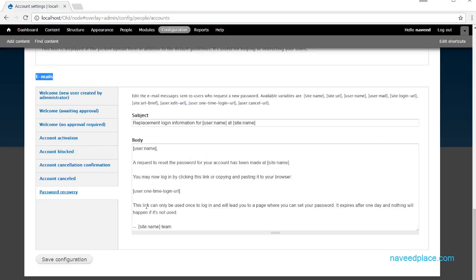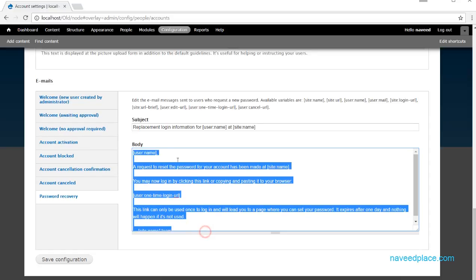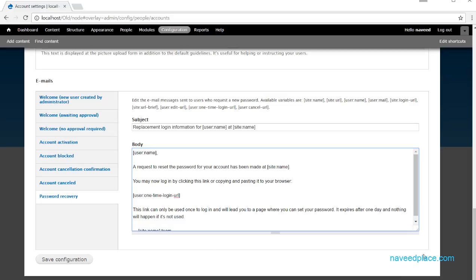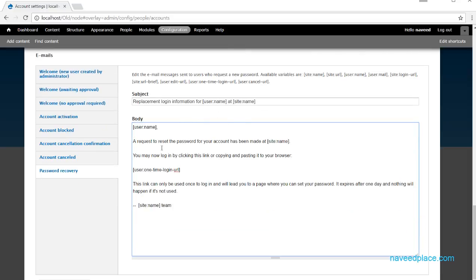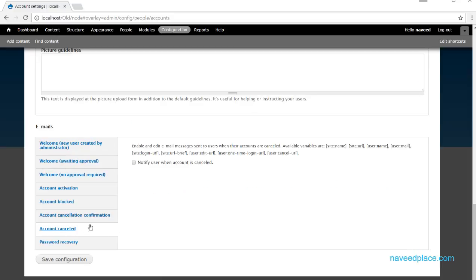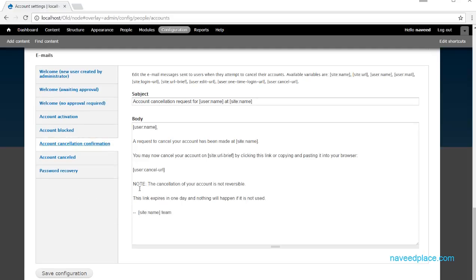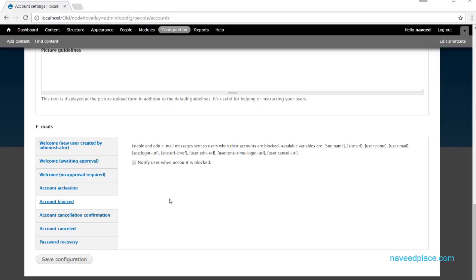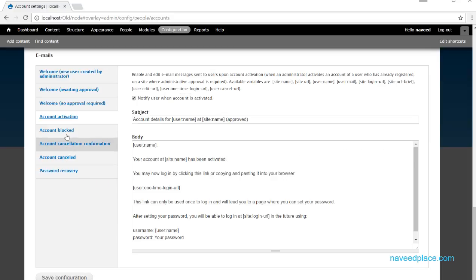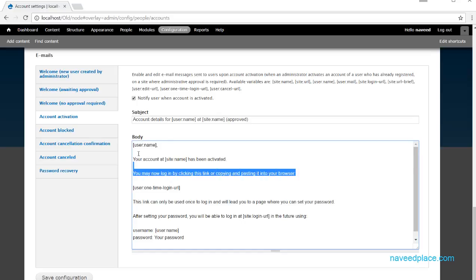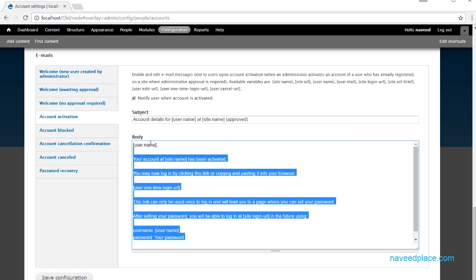Then we have the Emails option. For password recovery, if someone has forgotten their password, this email template will be sent to their email. You can also configure the account cancellation email, account blocking email, and account activation email — when you activate someone's account, this email template will be sent to them.